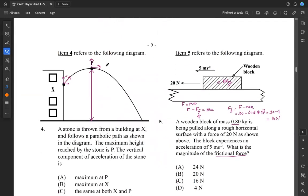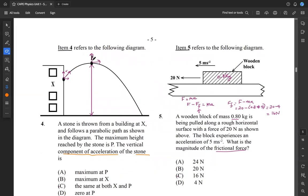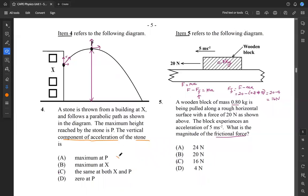Moving down to item four, which refers to a projectile motion diagram. A stone is thrown from a building at X and follows a parabolic path. The maximum height reached by the stone is P. They're asking what the vertical component of acceleration of the stone will be. It will not be maximum at P, nor is zero at P the answer. The vertical component of acceleration — which is gravitational — is the same both at X and at P. So our answer is C.